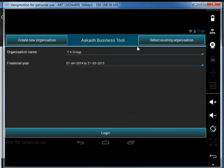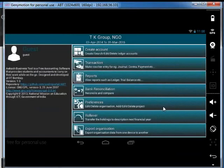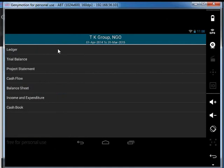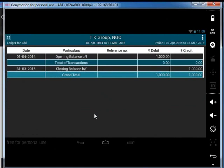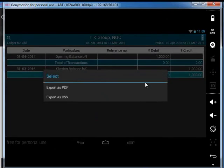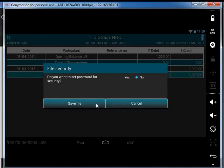I have already created a sample organization called TK group. I will open a ledger report and view the ledger report for the SBI account. In the report, on the top right corner, I will click on the Options button. It will give me two options: Export as PDF and Export as CSV. I will choose the Export as PDF option. I don't want to set a password for file security, so I will select No and click on Save File.